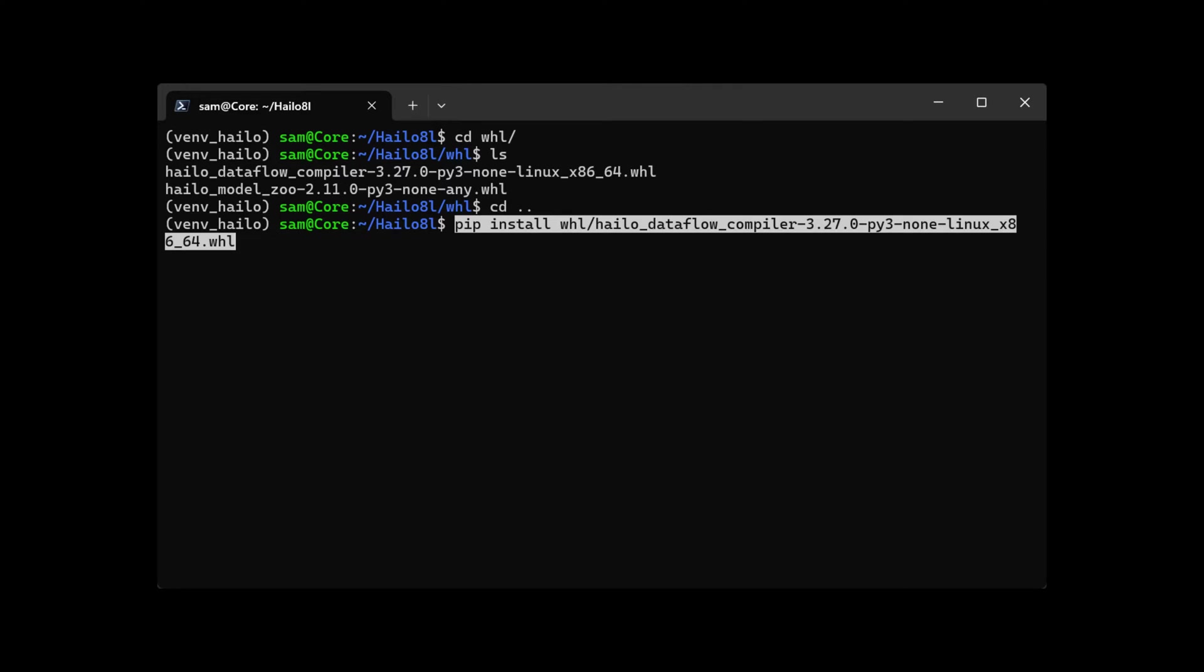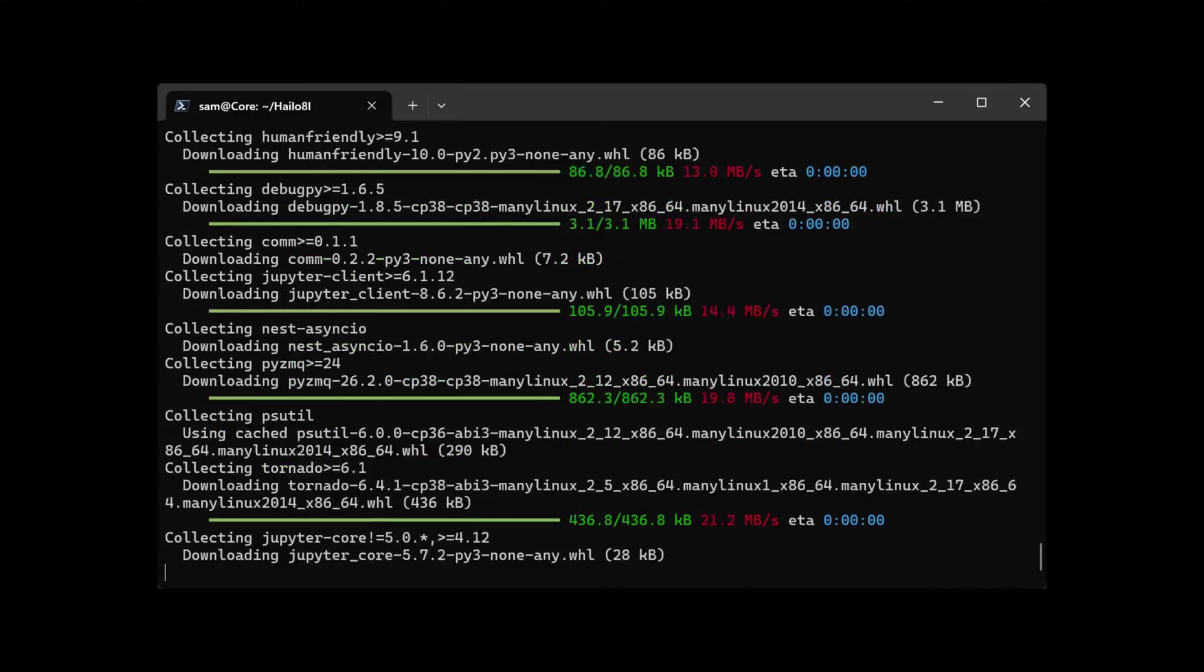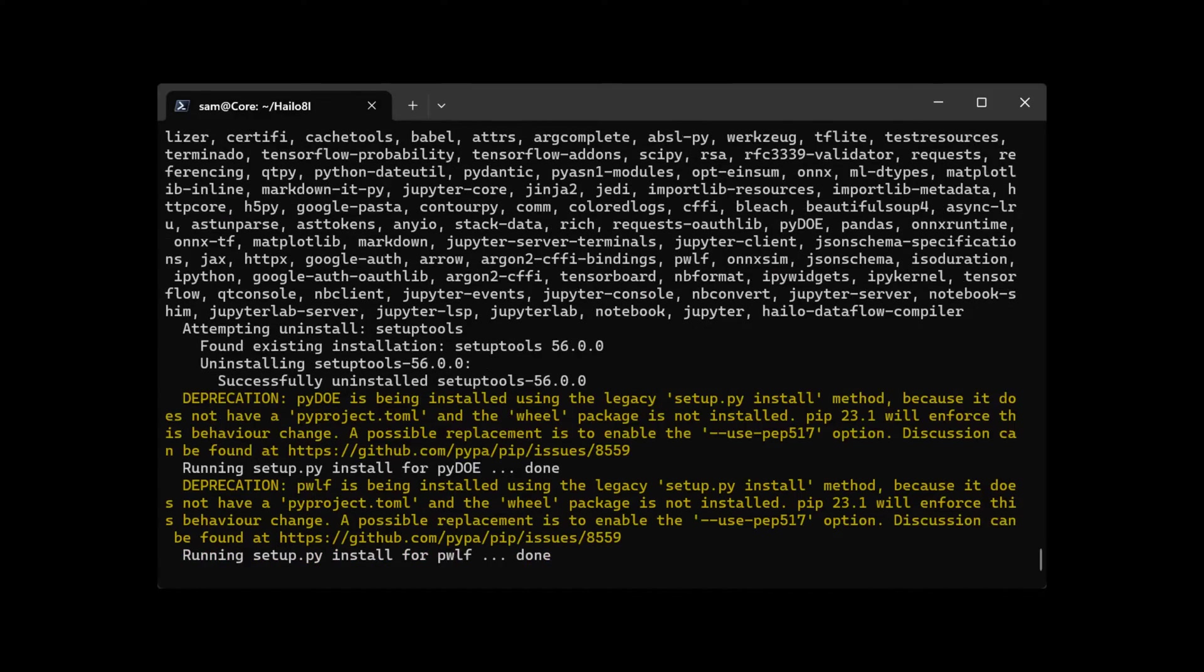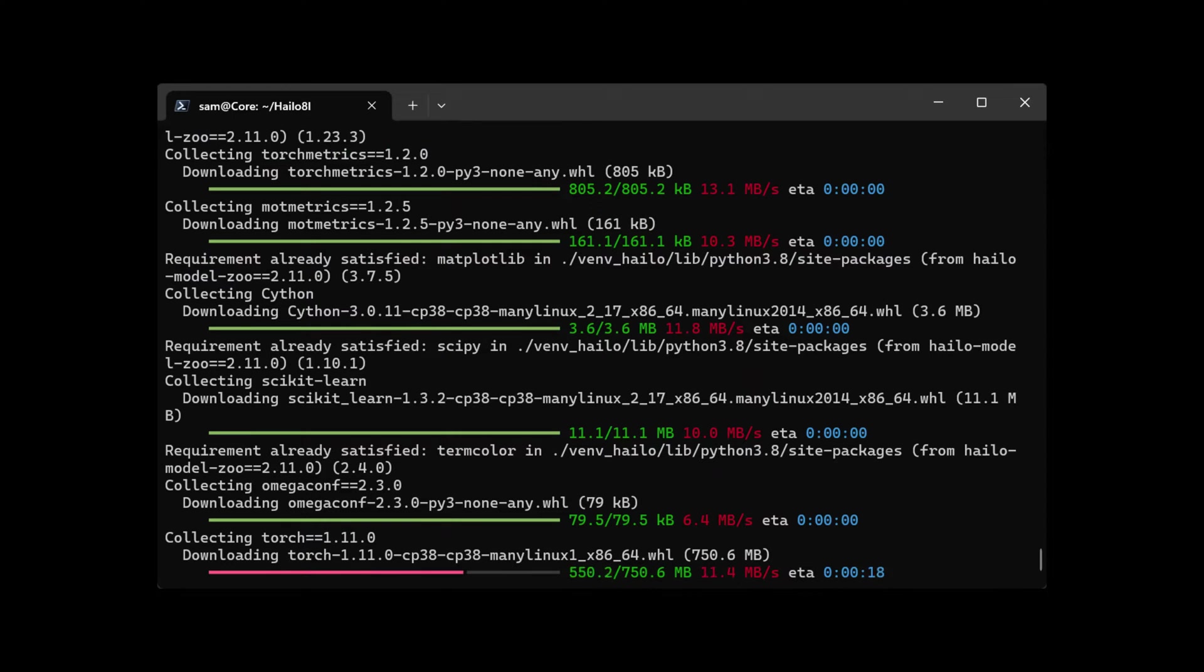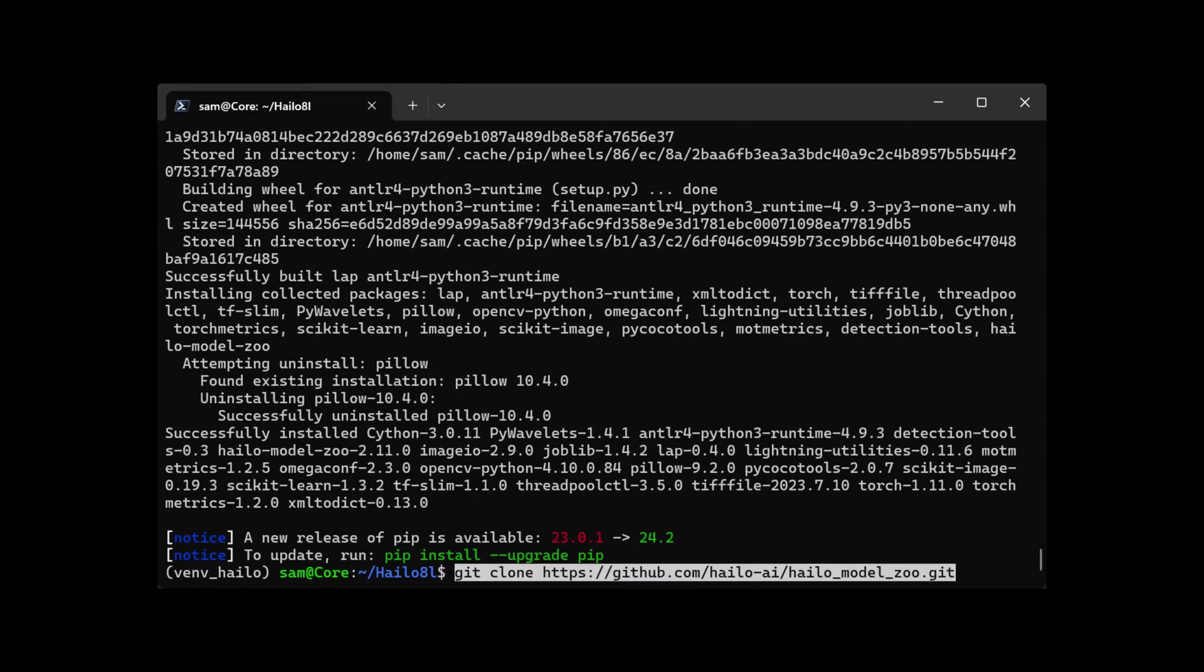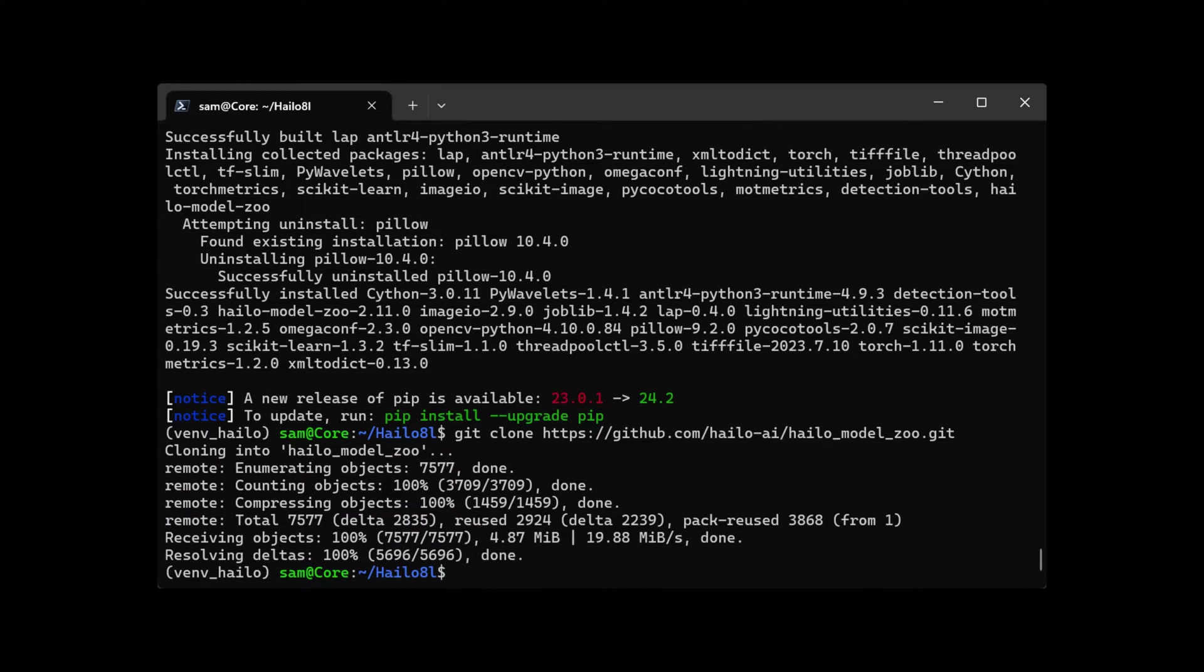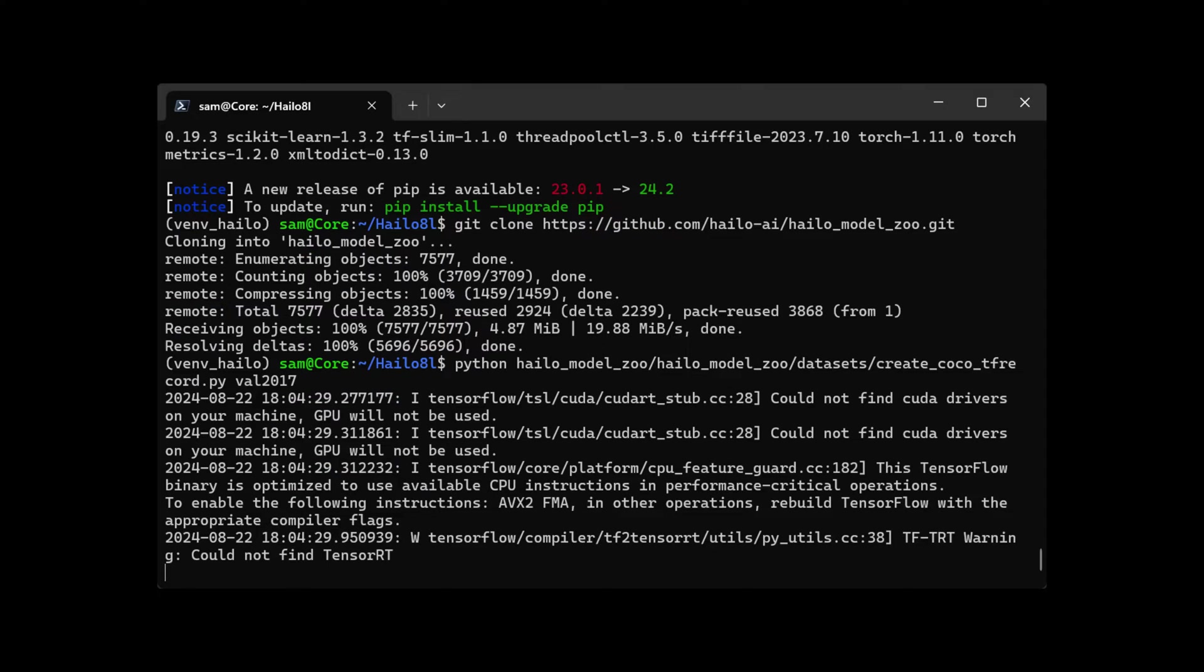Begin the installation. Now use git clone and get the Halo model zoo and also get the COCO datasets.